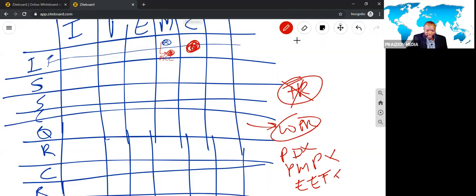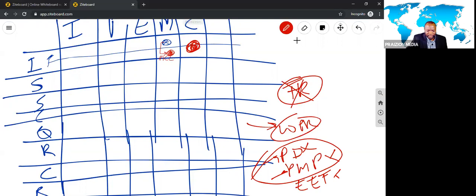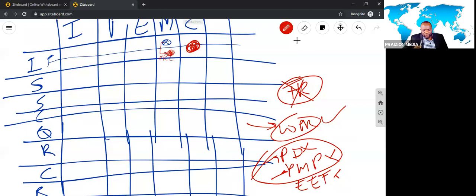It wouldn't be any of these. Now, these are inputs, right? PD and PMP, you find them as inputs to close project or phase, but that doesn't make them the best option. What makes WPR the best option is because that is where you would find that information best.